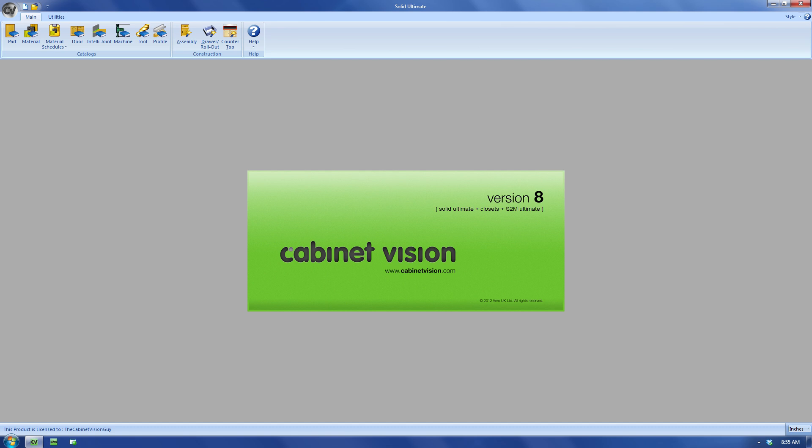First off, it's called the CabinetVision Guy because CabinetVision is going to be our main focus. Now, what is CabinetVision? It's a 3D engineering software produced by Vero Software. You might think it's called CabinetVision, so that's all it does. Think again.